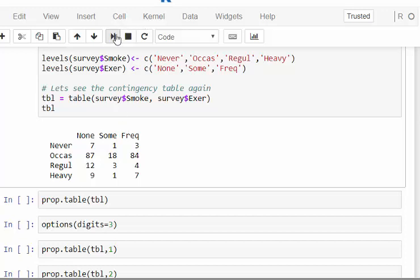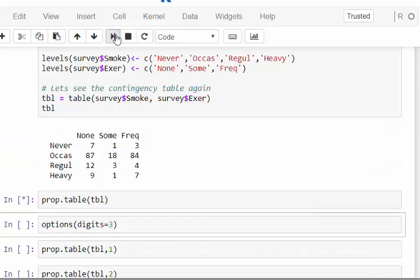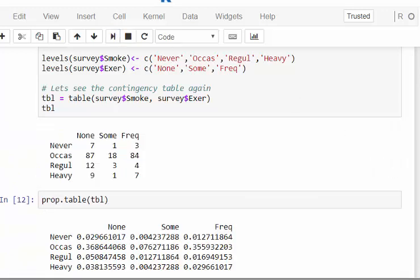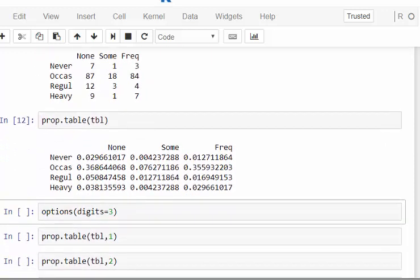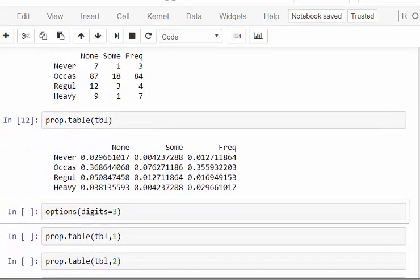As an aside, let me introduce prop.table(), which presents the table in terms of proportions. This gives the joint probability table, and all the values will add up to one overall.